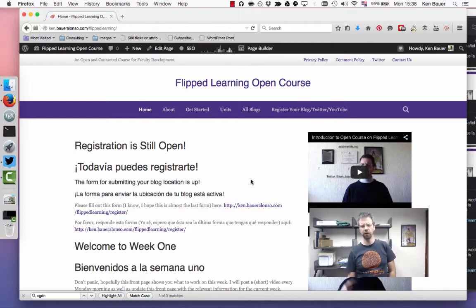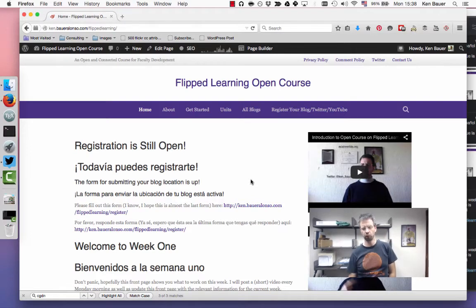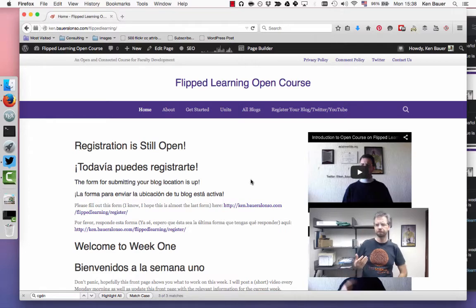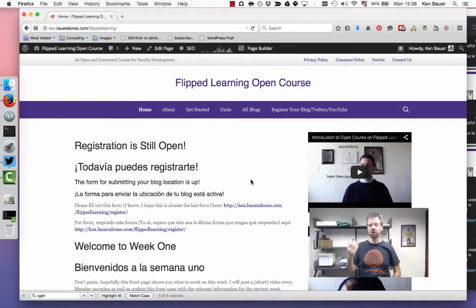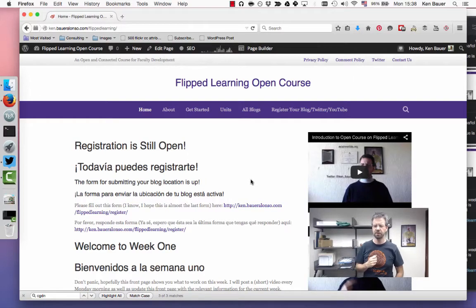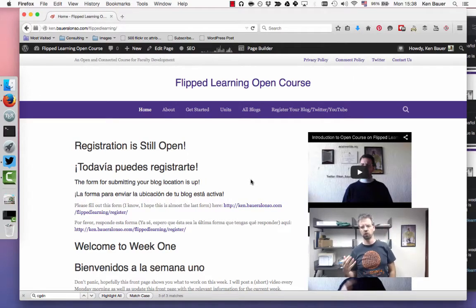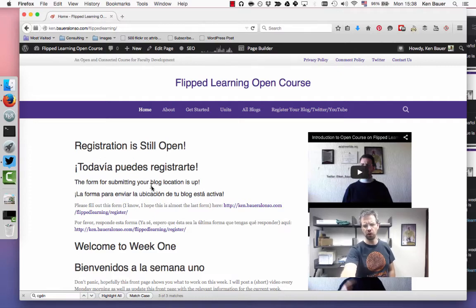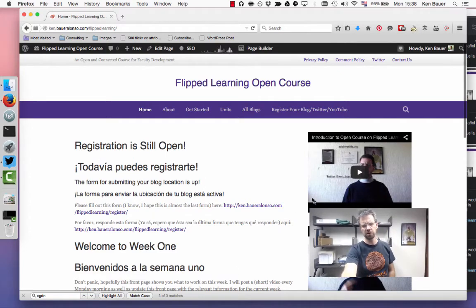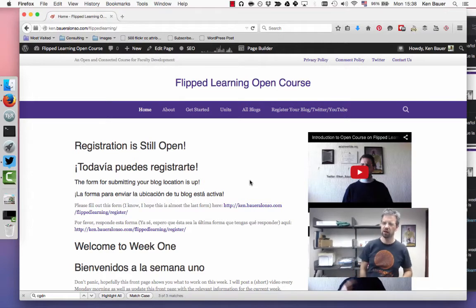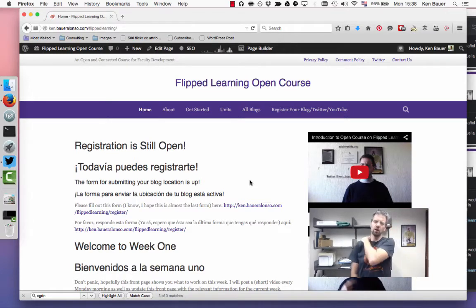Okay, good afternoon and welcome to week one for our flipped course. This week we're going to talk about flexible environment. Let's get a review of what's happening on the website and make sure everyone's comfortable and knows what's going on. If we go to the main page of the course, you'll notice registration is still open.